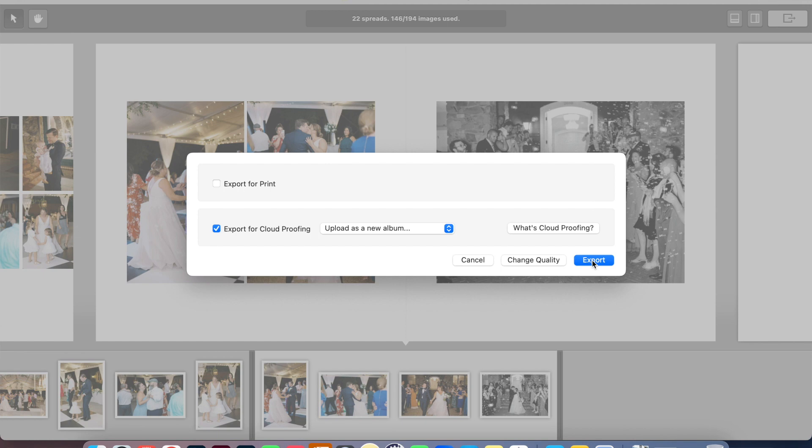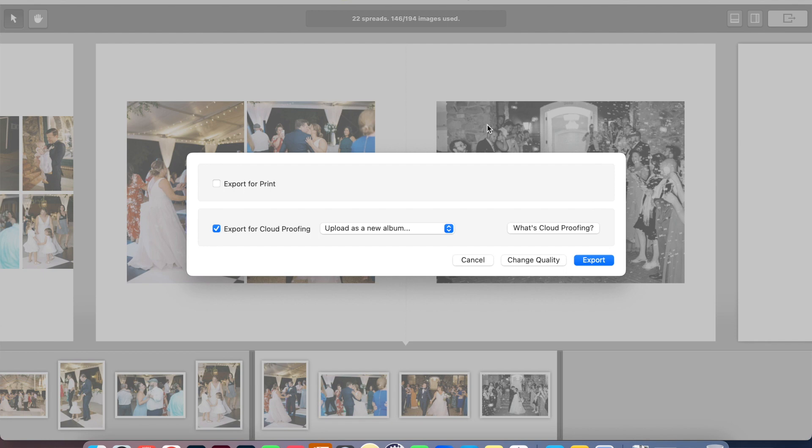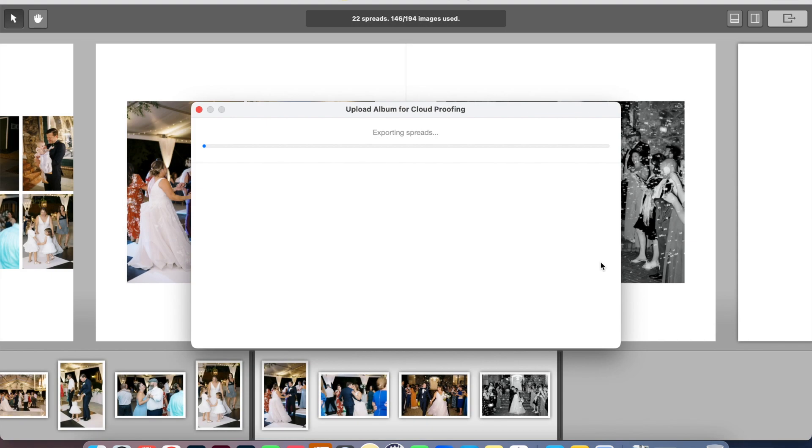And so what it's going to do is export this as an online album for the couple to be able to virtually look through and make comments on. And when they submit those comments back to me and I open up my Smart Albums application here again, I will get to see their comments and be able to easily make those changes. So all of our communication is through this Smart Albums cloud proofing system.